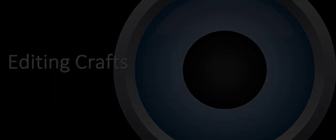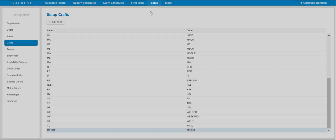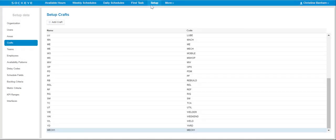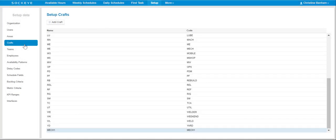In order to get started, click on the Setup tab located at the top of your screen in the blue ribbon. Then, select Crafts on the far left-hand side under the Setup Data menu.